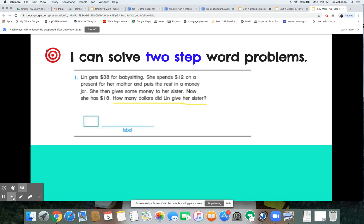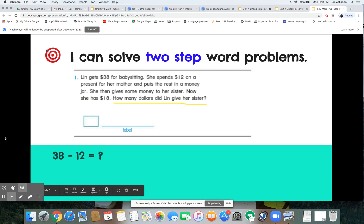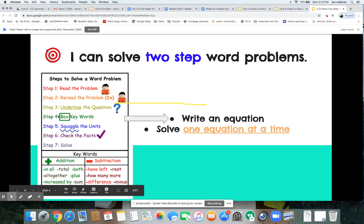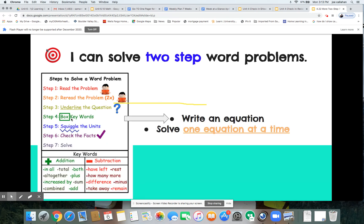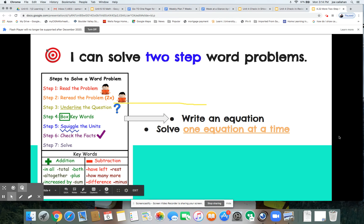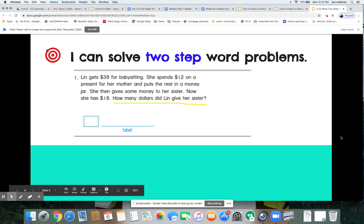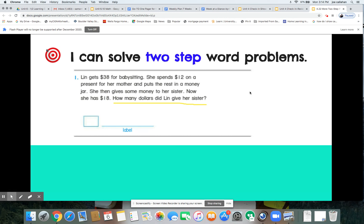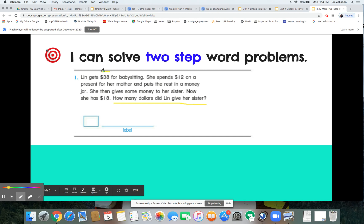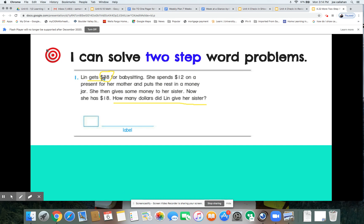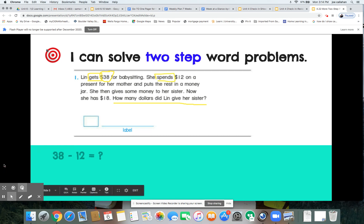How many dollars did Lynn give her sister? Let's go back, reread the problem, and underline the question. Now we're going to box the keywords and circle the key numbers. So Lynn gets $38 for babysitting — 38 seems important, and she gets it, so that's adding to what she has. She spends — what does 'spends' tell you? That's a key word.